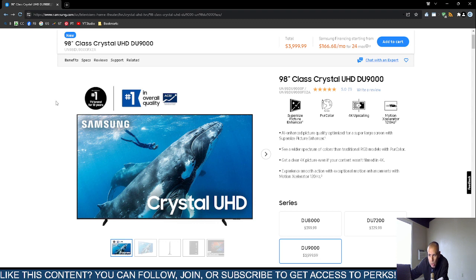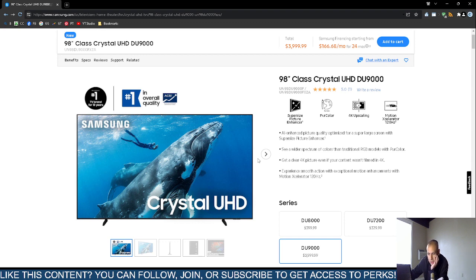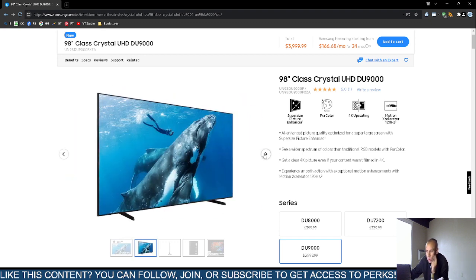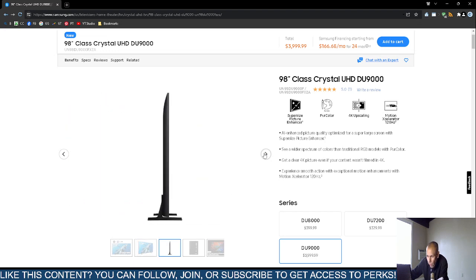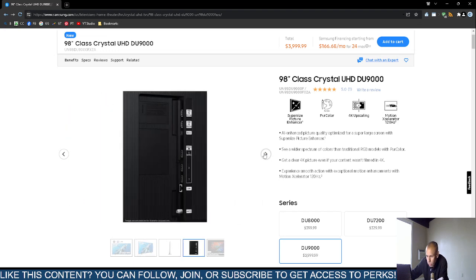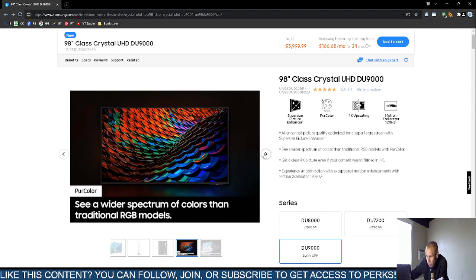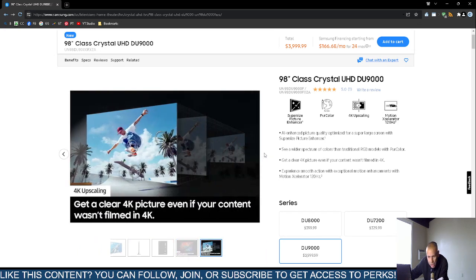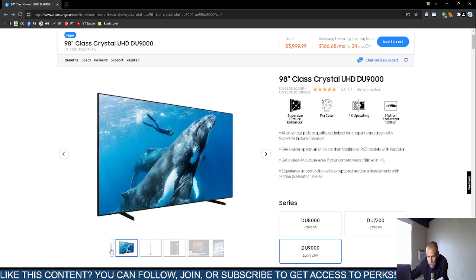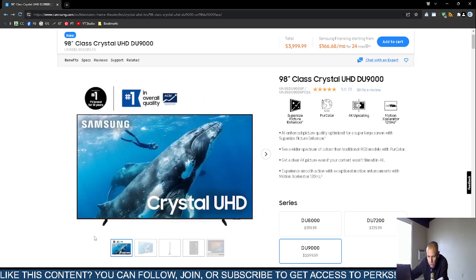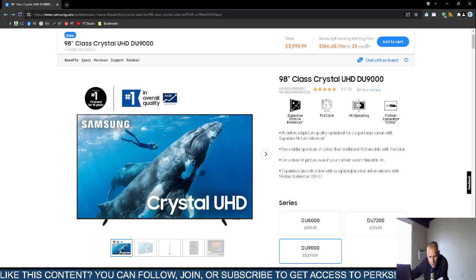It is a smart television that incorporates artificial intelligence. I would not say it is specifically designed for gaming, but it does support gaming. It has a supersize picture enhancer.